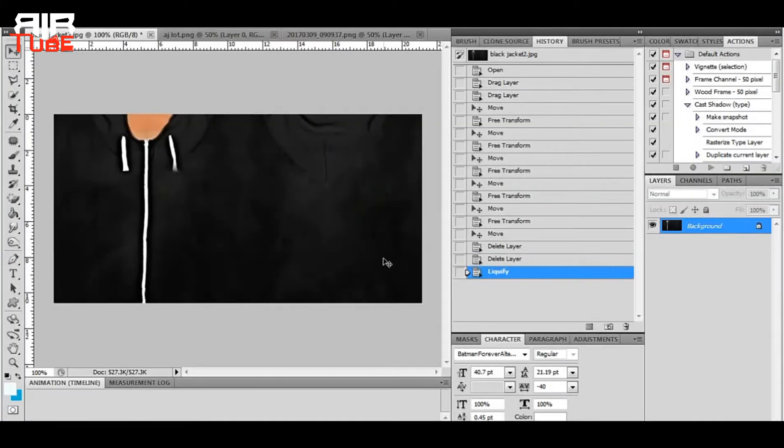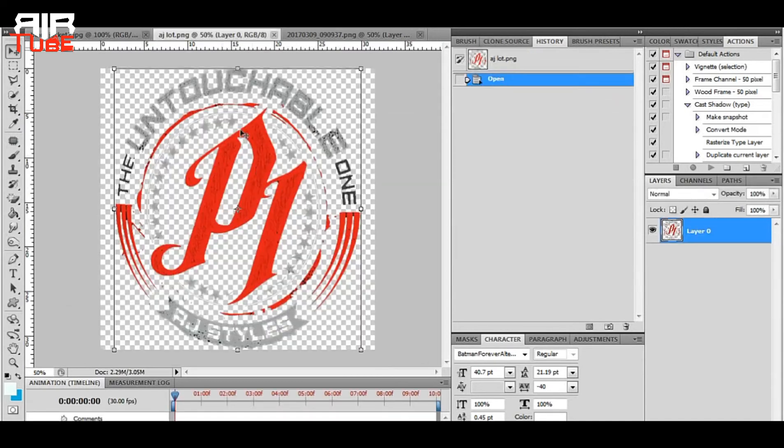Now everything is okay. Now let's put the AJ Styles logo on this texture. To do this, I am going to drag and drop the AJ Styles logo on this body texture.